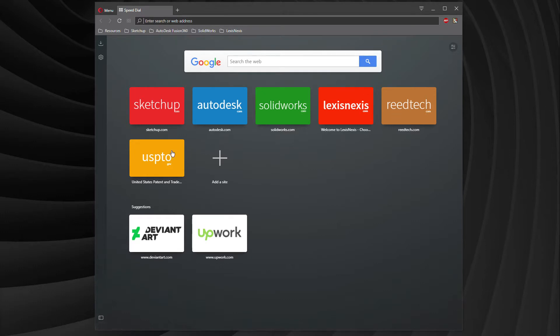Down below, you'll see USPTO. This is where you get all your guidelines, all the standards, and of course, where you do your filing online.